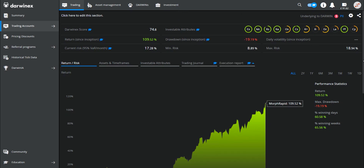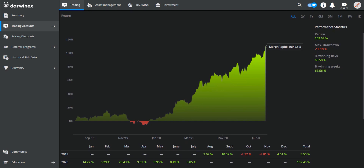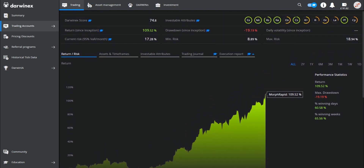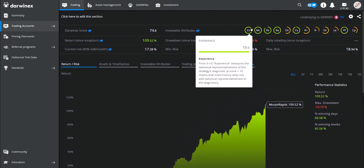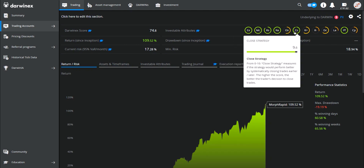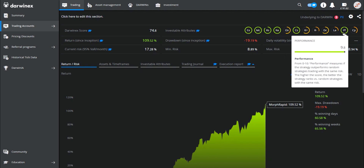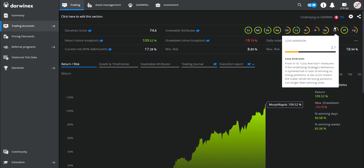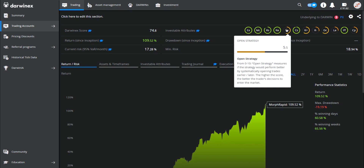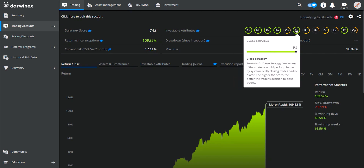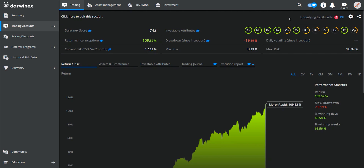I'll use one of my own systems to show this, which is the Darwin PII. Across the top here, these 12 metrics represent the current 12 investable attributes, and we might even see this number increase in the future. The two I've been explaining so far are the open strategy and the closed strategy. I score very well from a closed strategy point of view for this system, but not quite so well for the open strategy. My overall view in trading is that the trade exit rules are actually more important than the entry rules, and so at least this is the right way around.